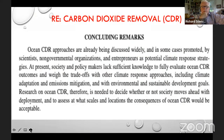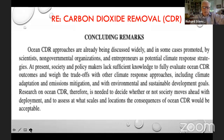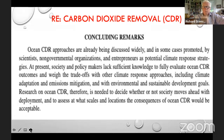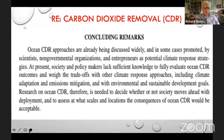These are some concluding remarks from the American Academy. They say that carbon dioxide removal approaches are being discussed widely, in some cases promoted by scientists and entrepreneurs, but society and policymakers lack sufficient knowledge to fully evaluate CDR outcomes and weigh the trade-offs. More research on oceanic CDR is needed to decide whether society moves ahead with deployment, and to assess at what scales and locations they should be applied.